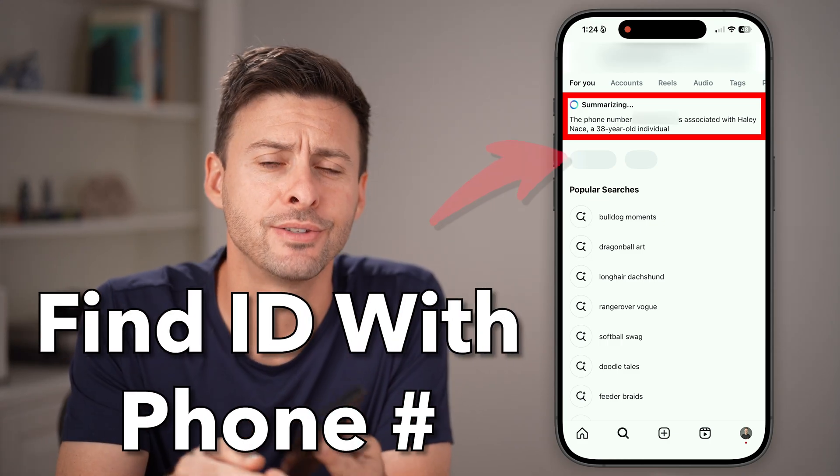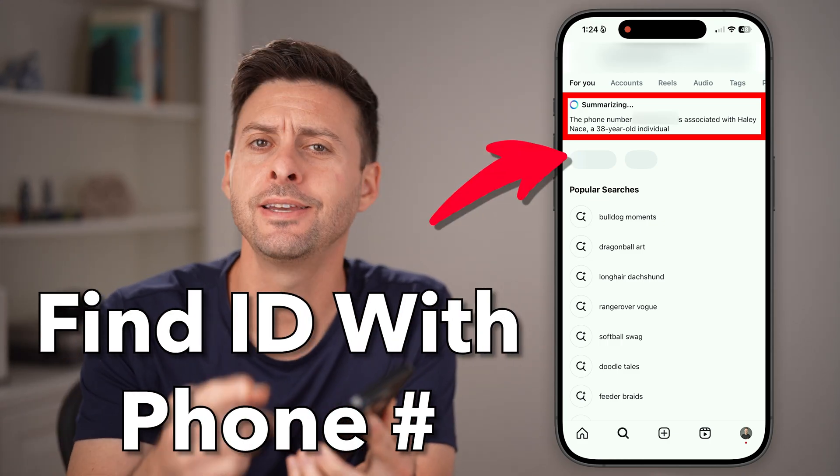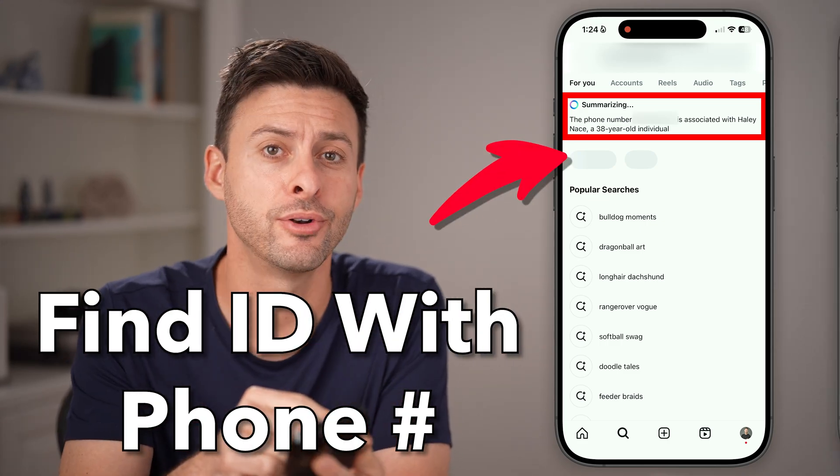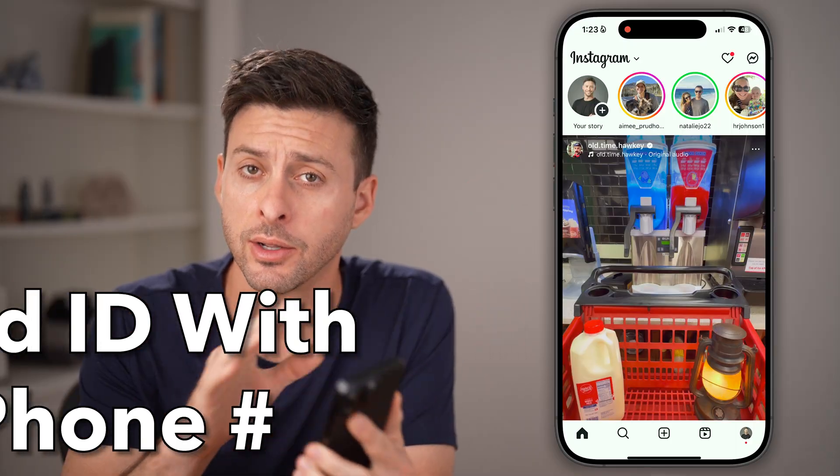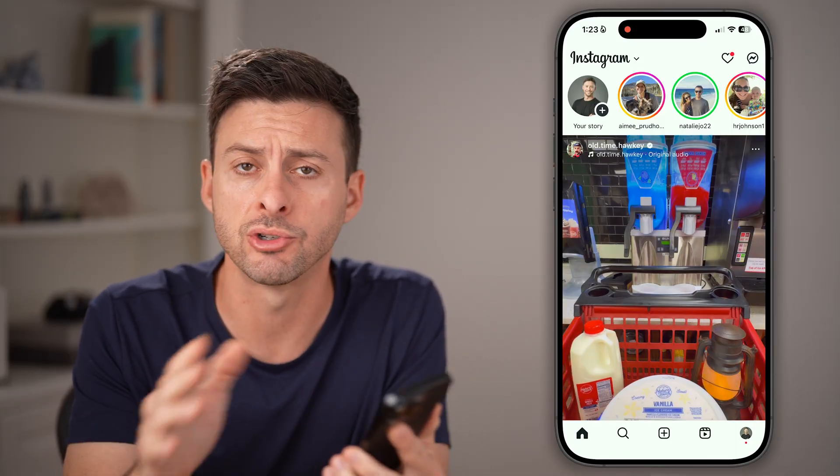Here's how to find someone's Instagram ID with their phone number. Open up the Instagram app on your iPhone or Android.